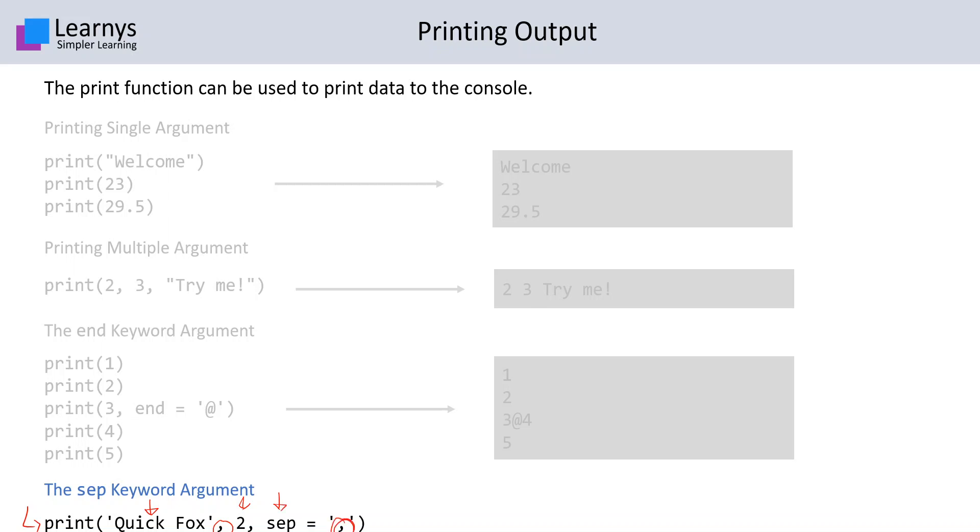As we could see in this example, there were three values which were comma separated. By default, these commas are replaced by single spaces, but if we specify the sep keyword to be a comma, or any other character or even a string, that will be substituted in place of those commas.